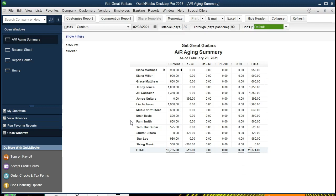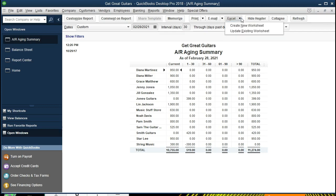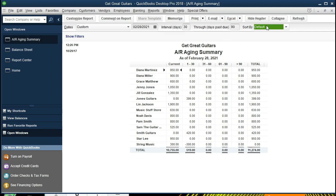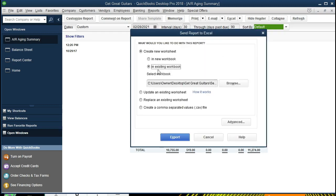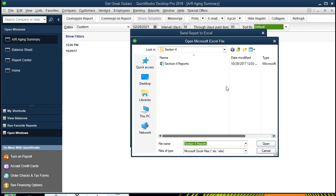We're going to go ahead and export this report to our Excel worksheet. For this process, we already have an Excel worksheet that we have been working on. We're going to export this to a current workbook. In that case, we're going to go to Excel, create a new worksheet, but then put it to an existing workbook. So we're going to go to an existing workbook and locate that workbook.